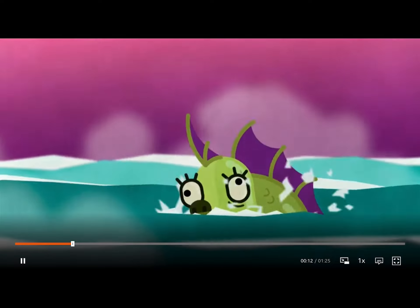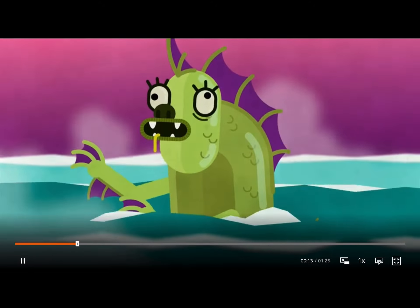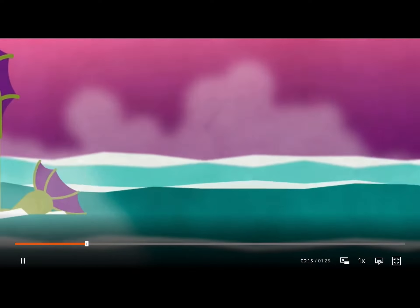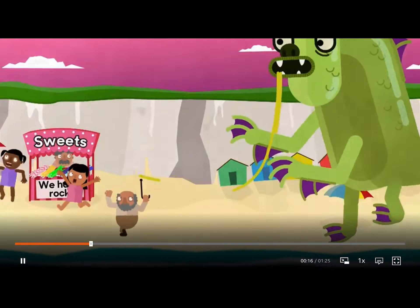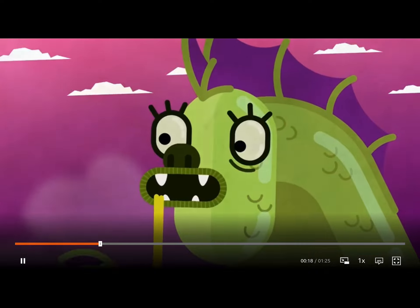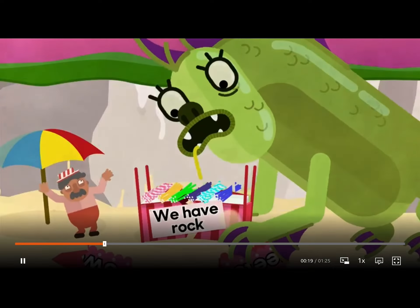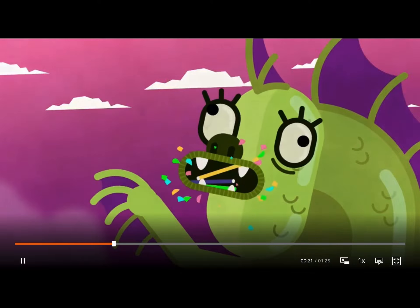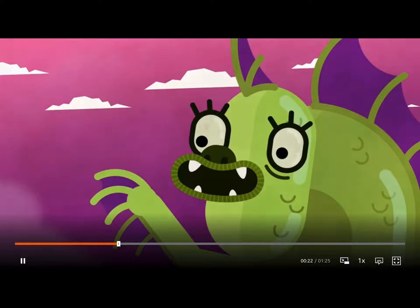Oh no, here she comes — the fish monster. The fish monster looks hungry. She's eaten all of his rock.